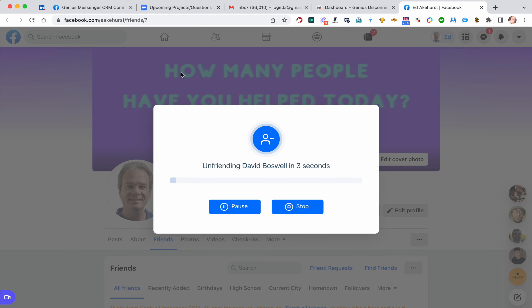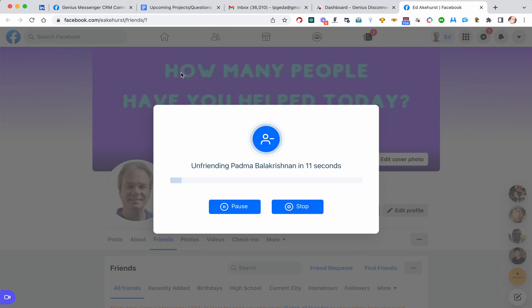So that's it for the video. Thought you'd like to see this. If you're interested in Genius Disconnector, hit me up. Be happy to put a copy of it in your hands. Take care.